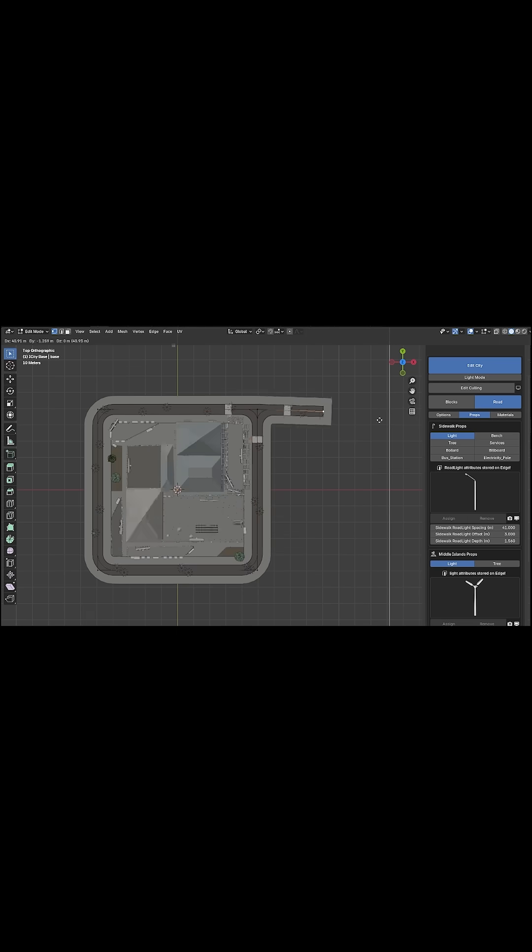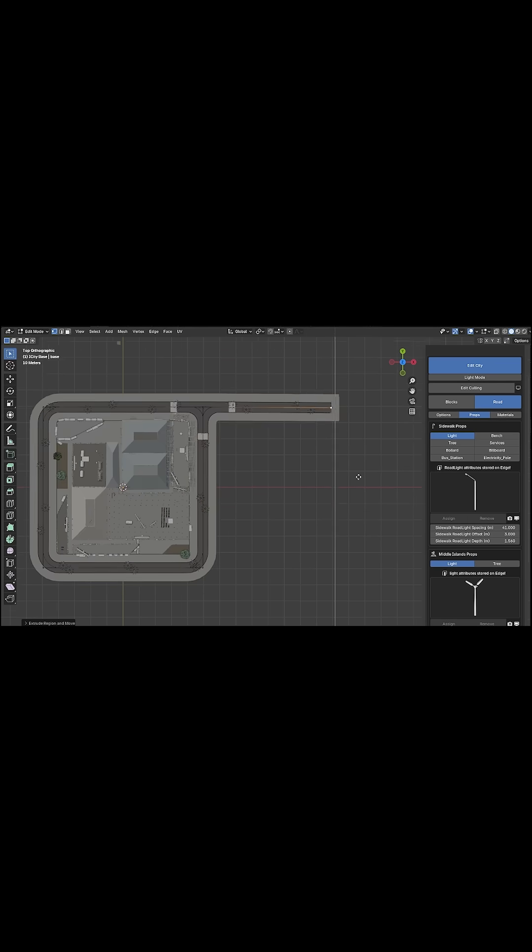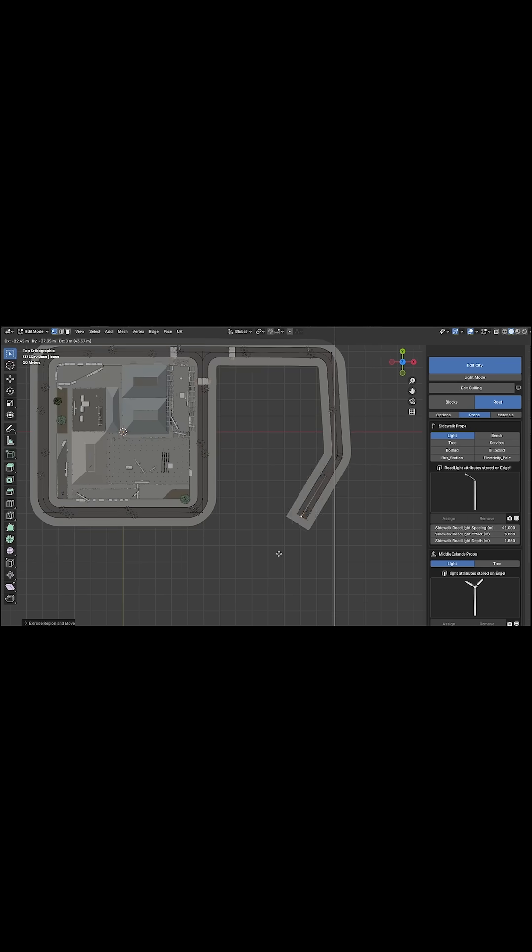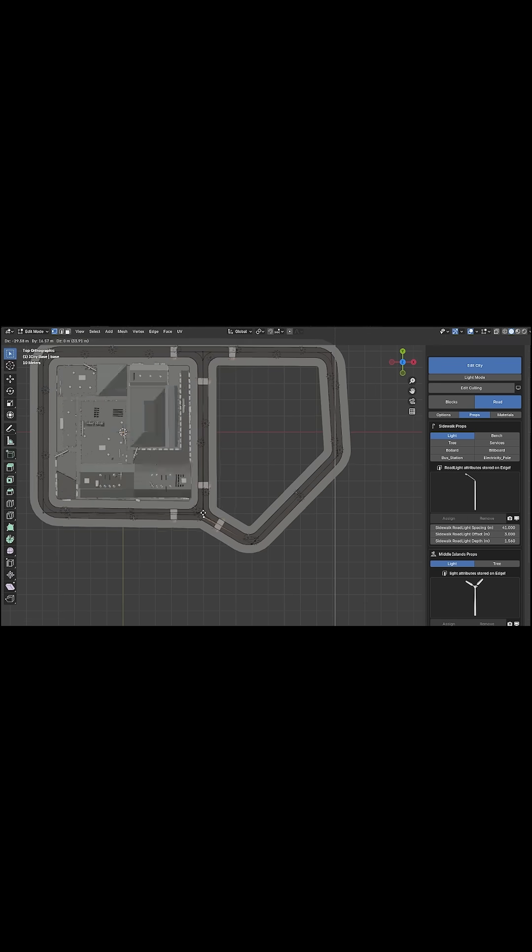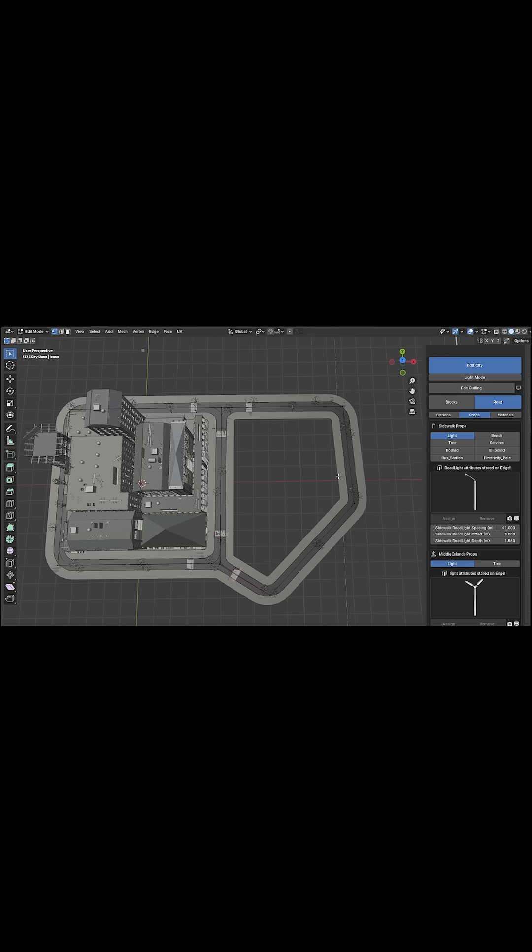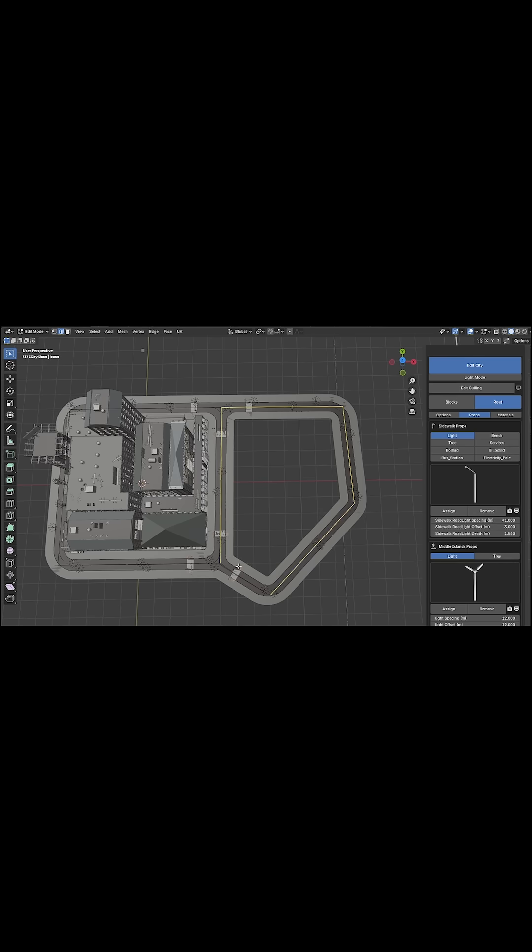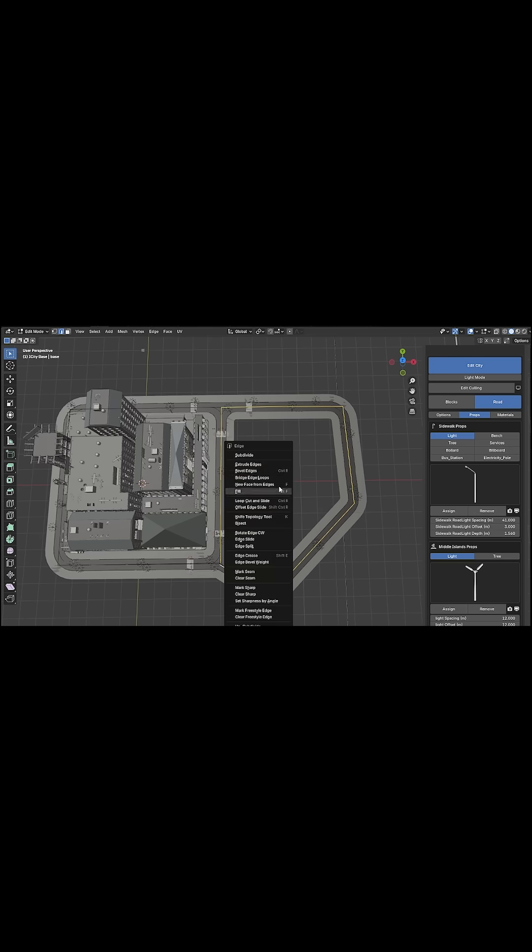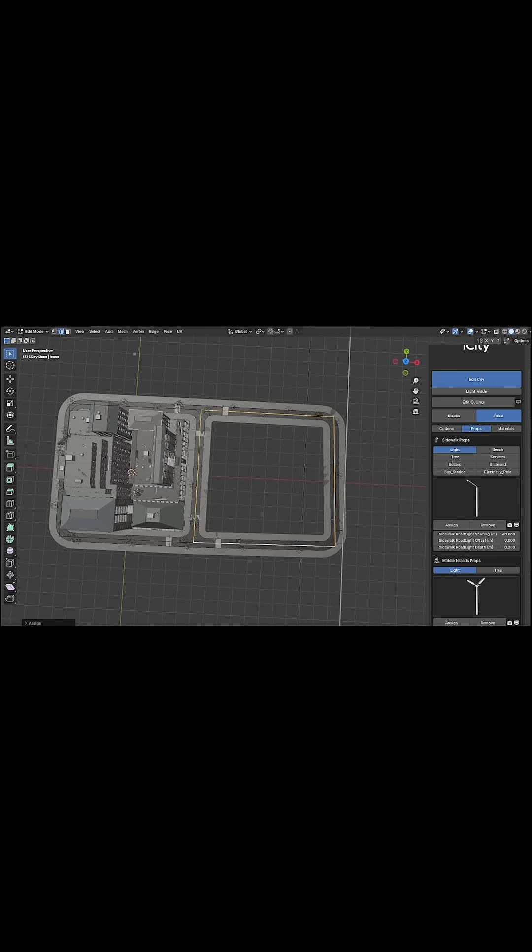So how does this add-on actually work? You can start by drawing roads or outlining city blocks right into Blender's viewport. iCity's procedural road tool is built for this.